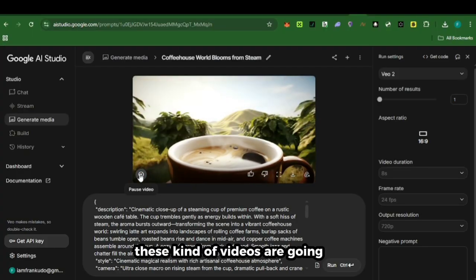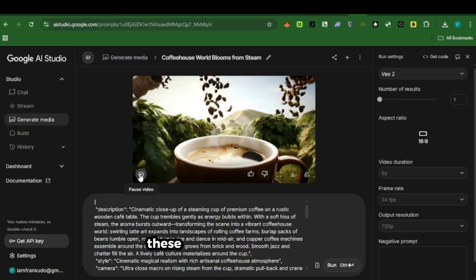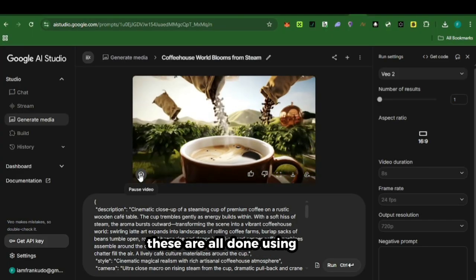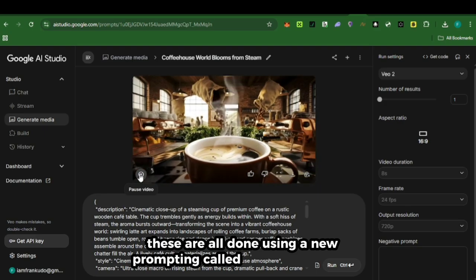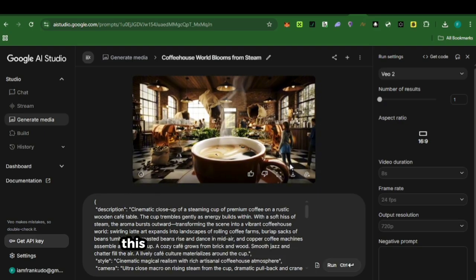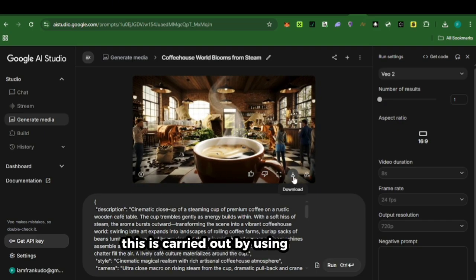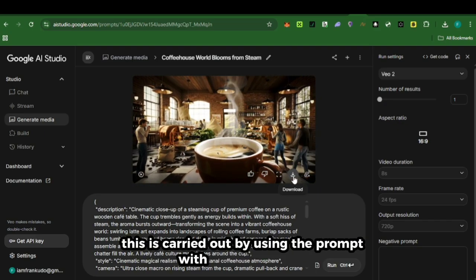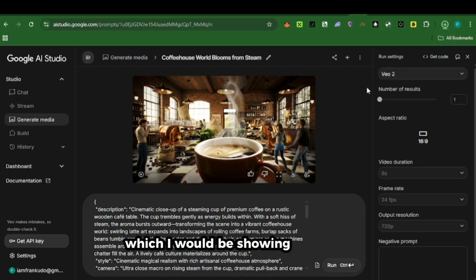These kind of videos are going viral. These are all done using a new prompting called the JSON prompt. This is carried out by using the prompt with Google Veo 3 AI, which I would be showing you in this video.